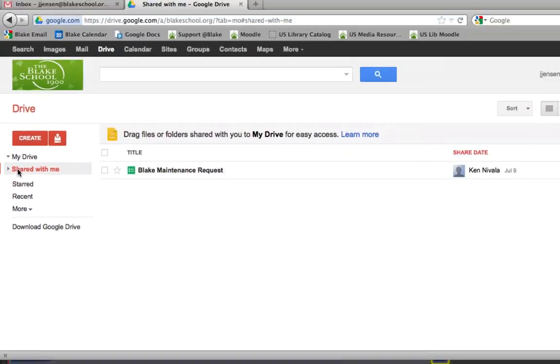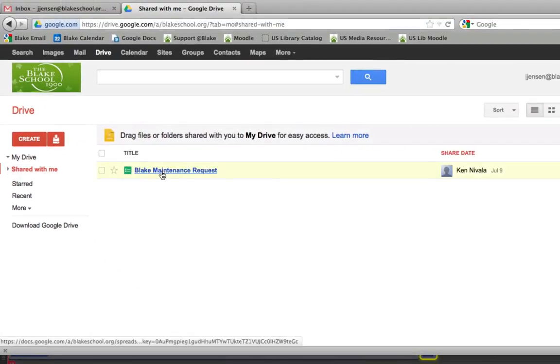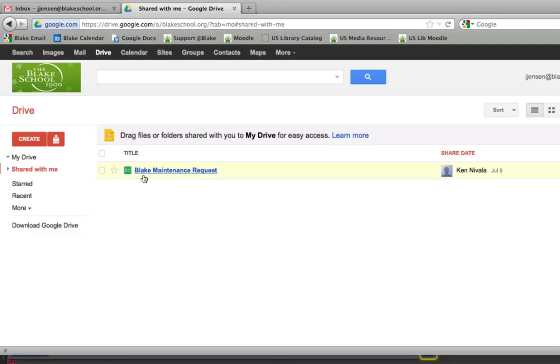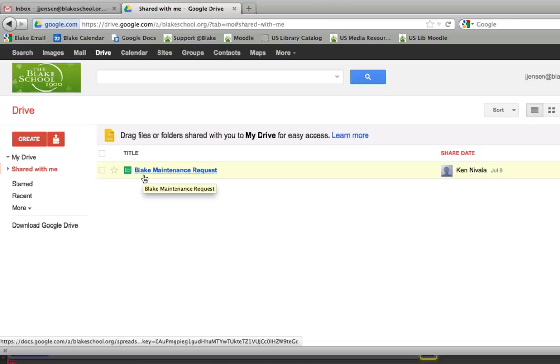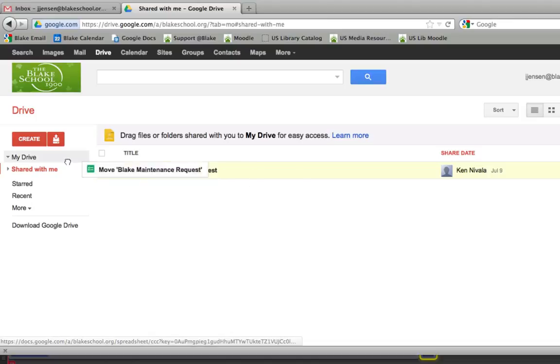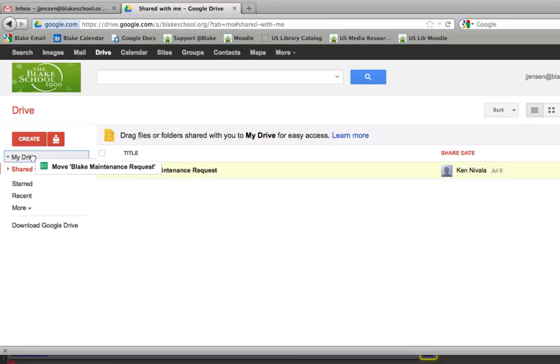And when I select that, I can see that I have one item that has been shared with me, which is called the Blake Maintenance Request. So that's where I go ahead and find that form. If I so chose, I could always go ahead and drag it back into My Drive, just as it says above.